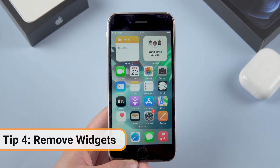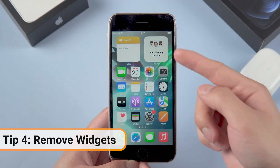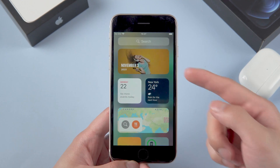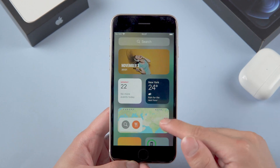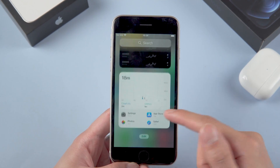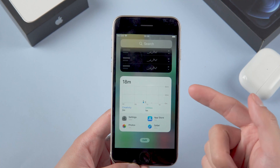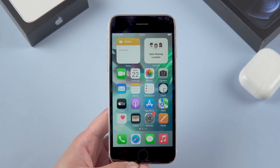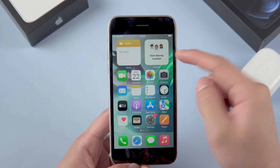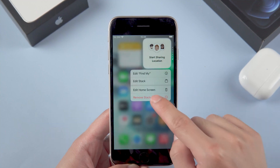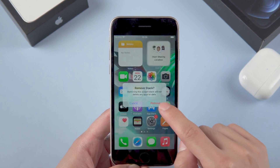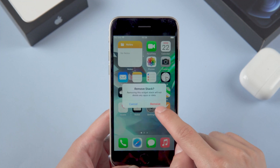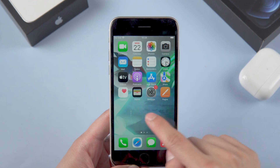The next thing you should do is remove widgets. Widgets are those little mini apps that run on your iPhone with iOS 14. They don't take up a lot of battery life and performance on their own, but if you have a ton of them this will affect the speed of the CPU. So just delete the widgets you probably won't use.